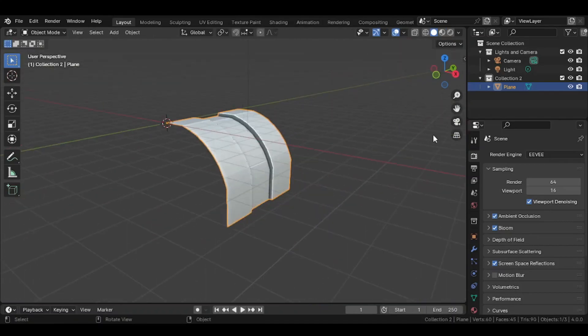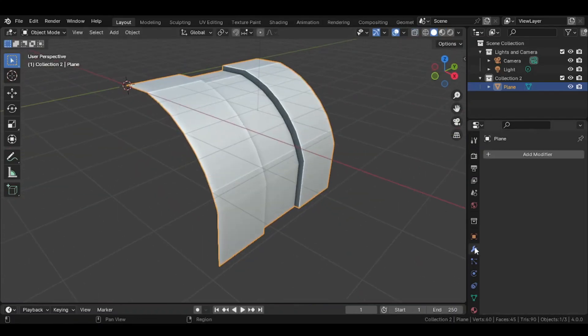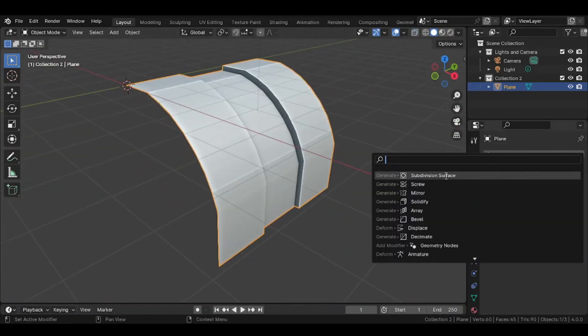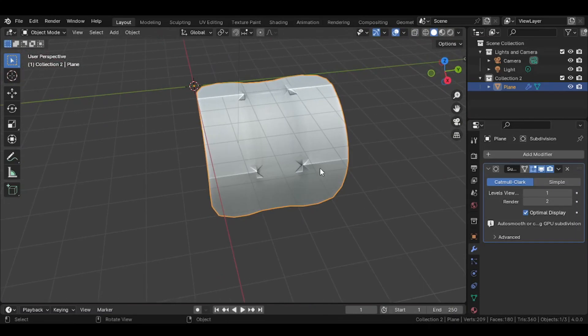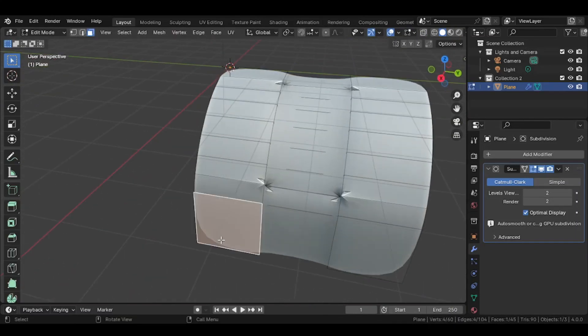This is how you make the edges sharp without adding loop cuts. Go into the Edit Mode, then select the edges you want to make sharp.